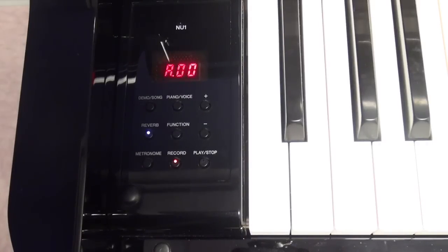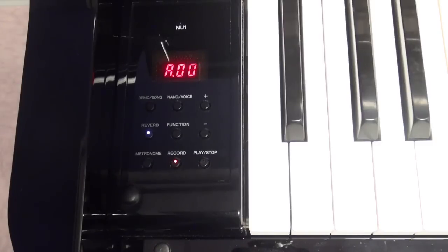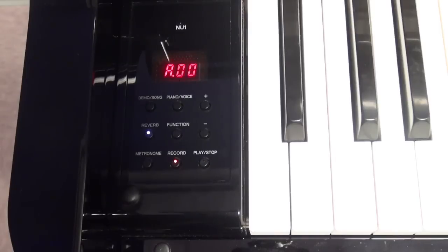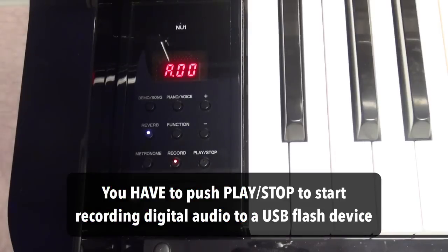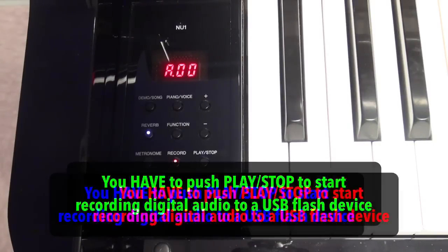Now what's different than what you have on the MIDI recordings that you made on the piano's built in memory is it won't start automatically when you start playing keys on the keyboard. You have to push the play stop button in order to start the audio recording.